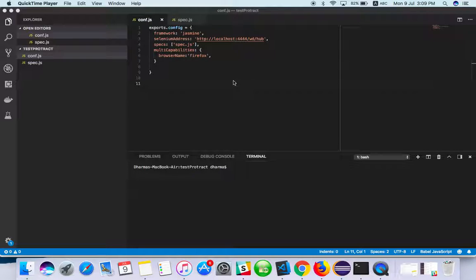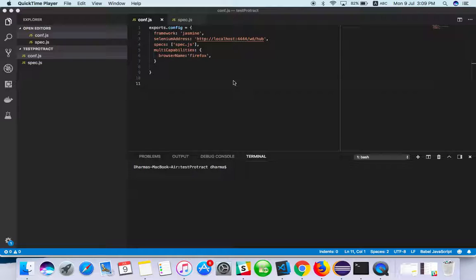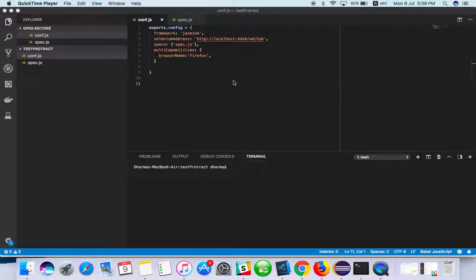Hello everyone, welcome to TechyQA channel. Please subscribe to the channel. In this video we are going to see how to do parallel execution. We have seen how to run the Protractor script with Chrome as well as Firefox, and now we are going to see how to do with both browsers at a time.